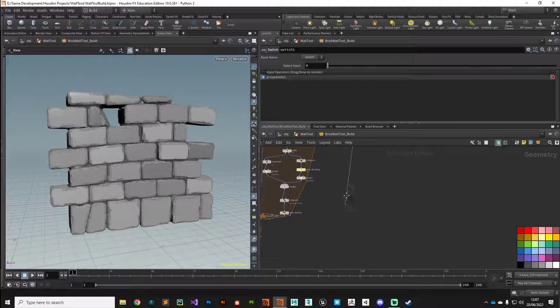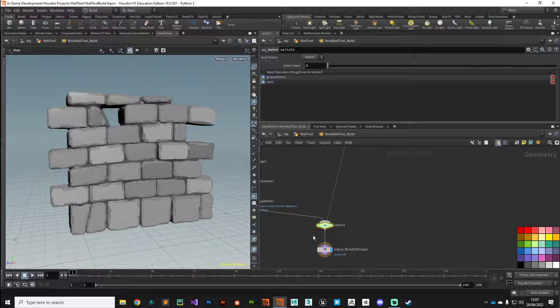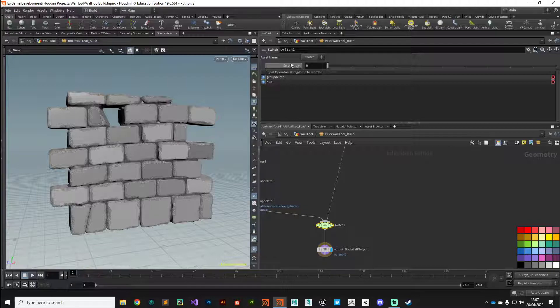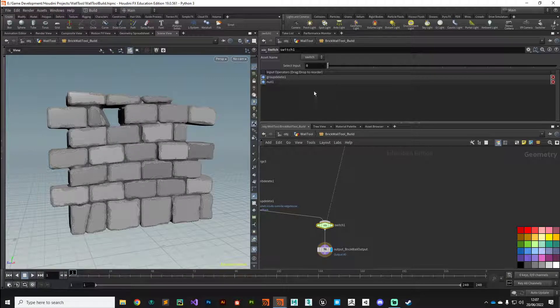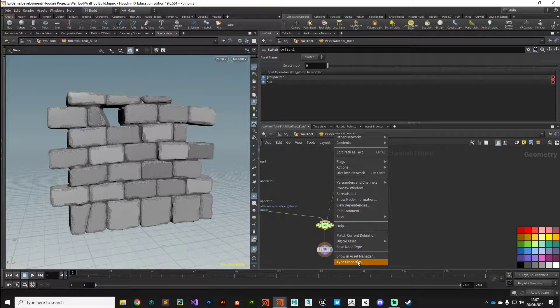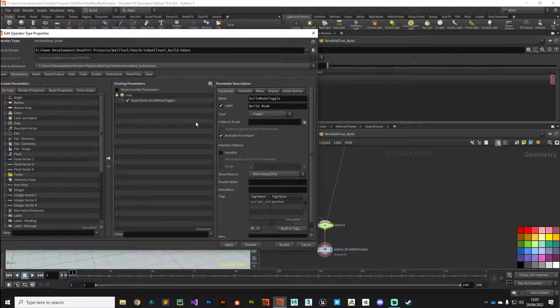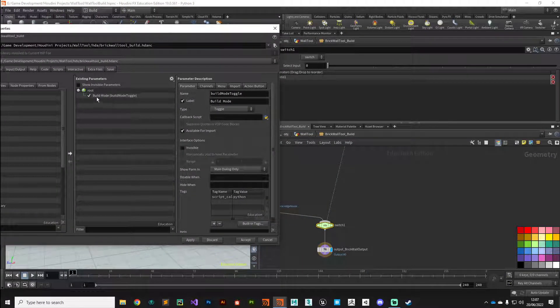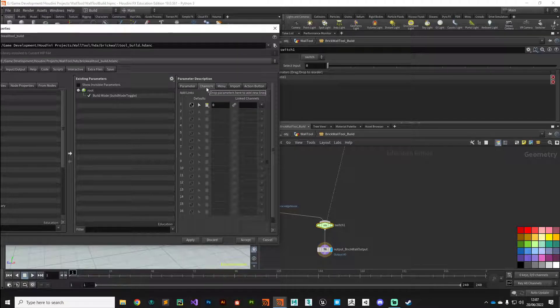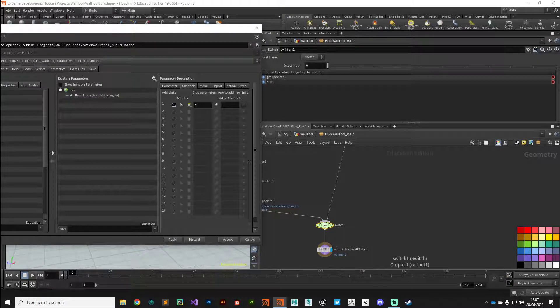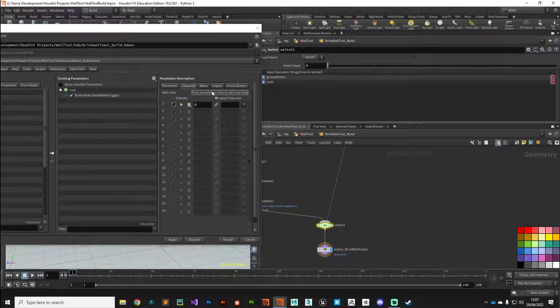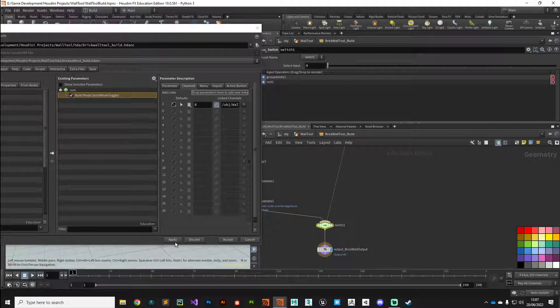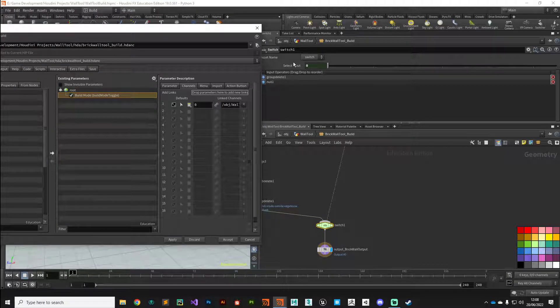If build mode is off, the toggle will return zero, so zero would be the first index of this switch. We'll take that group delete, plug that into the switch at input zero, and then take our switch and plug that into the output. If the toggle's on it's going to return a one, so we'll take that all the way from there onto our switch. We can link this parameter quite easily to the toggle.